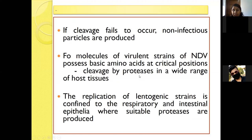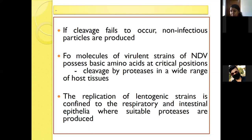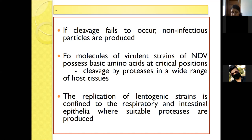If cleavage of the F protein fails to occur, then non-infectious virus particles are produced. If multiple basic amino acids are present, cleavage can occur by proteases in a wide range of host tissues, meaning the virus is more virulent and pathogenic. Whereas in the lentogenic strain, the enzymes are confined to the respiratory and intestinal epithelium, so replication mainly occurs there and pathogenicity is limited.